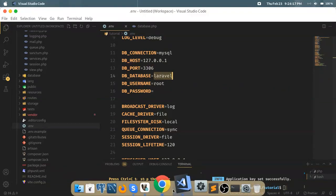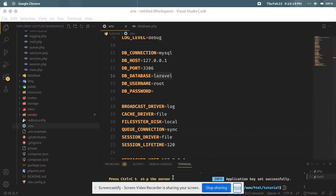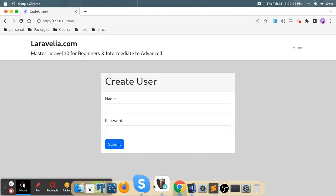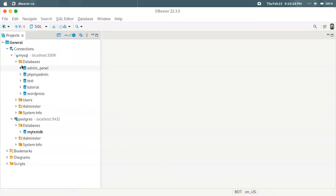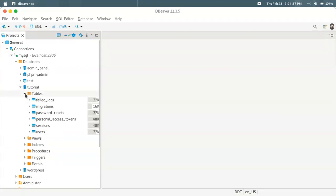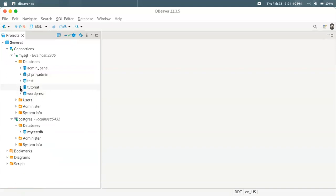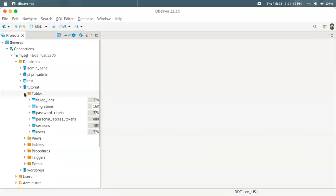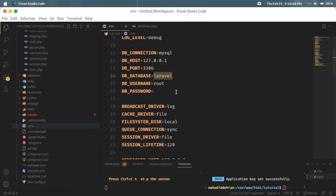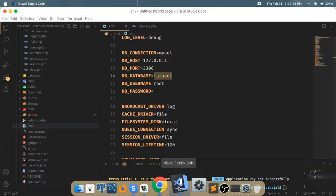Suppose we create a database. Here we have admin panel, admin, test, tutorial, and database. Suppose we use the tutorial database — we will use this tutorial database.